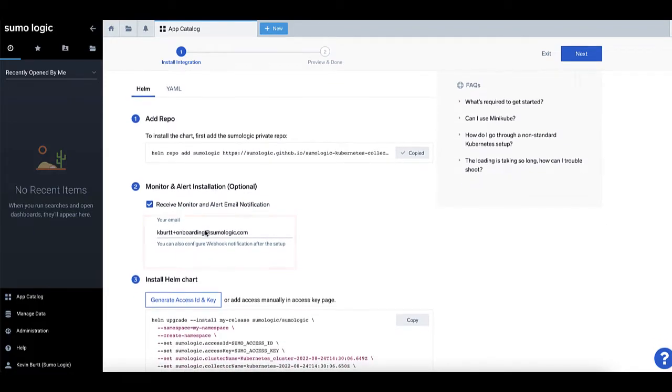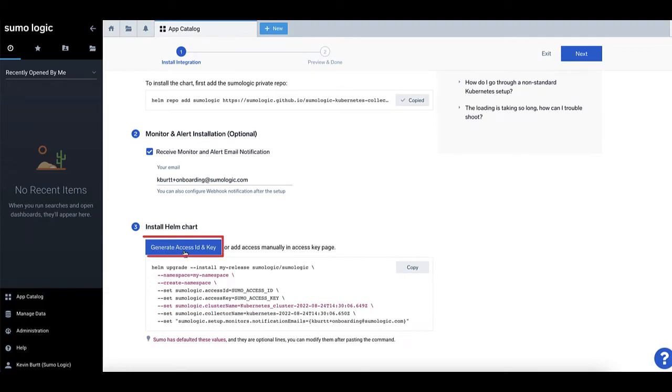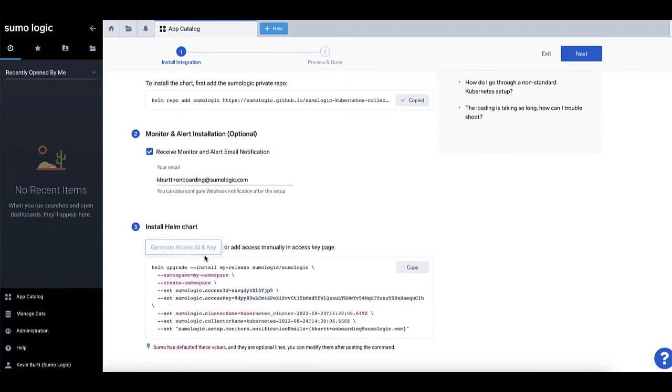In step three, you can quickly generate a Sumo Access ID and Sumo Access key by pushing this button, which will also automatically paste the Access ID and key into the Helm install script below.